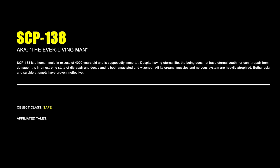SCP-138, The Ever-Living Man. SCP-138 is a human male in excess of 4,000 years old and is supposedly immortal. Despite having eternal life, the being does not have eternal youth, nor can it repair from damage. It is in an extreme state of disrepair and decay and is both emaciated and wizened. All its organs, muscles, and nervous system are heavily atrophied. Euthanasia and suicide attempts have proven ineffective.